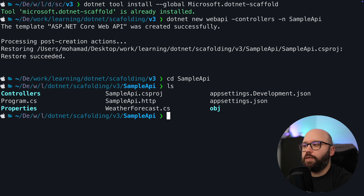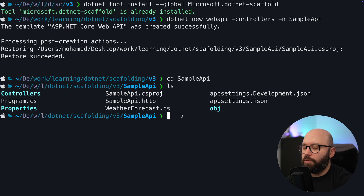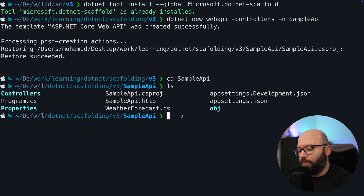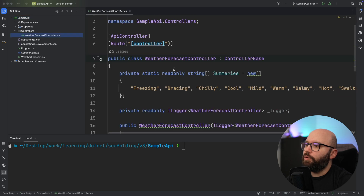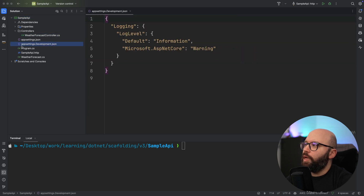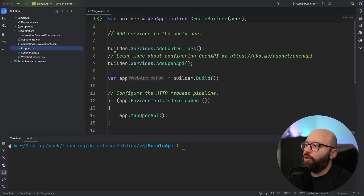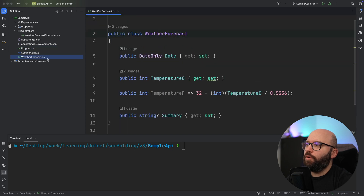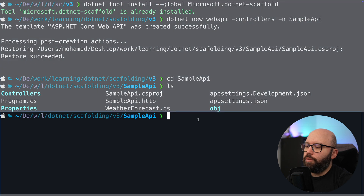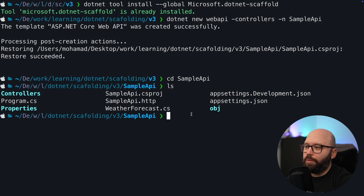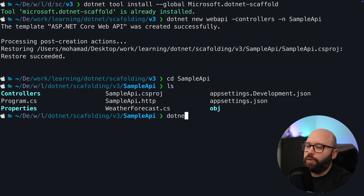So how we can get started with this scaffolding — actually, before we do this, I'm going to open this in Rider and investigate this web API. As we can see from the sample API I created, I have a controller which comes out of the box, my program.cs with everything there, and my WeatherForecast class. Now if we go back to my terminal, I'm going to use the new scaffolding capability: dotnet scaffold.